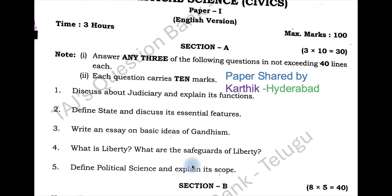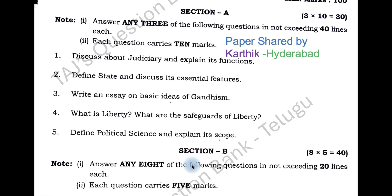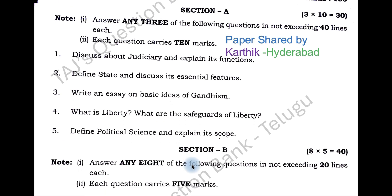One day before the exam, we made a video of section A repeated questions and we asked you to study at least the first eight questions, where there is a 90% chance of getting three questions from that. And now you can see from that video we have got four questions.